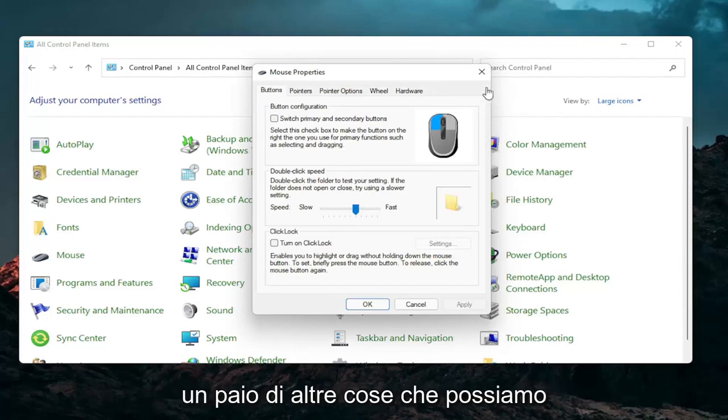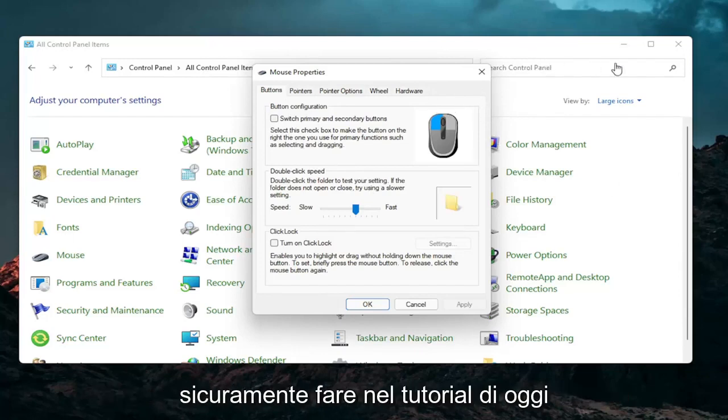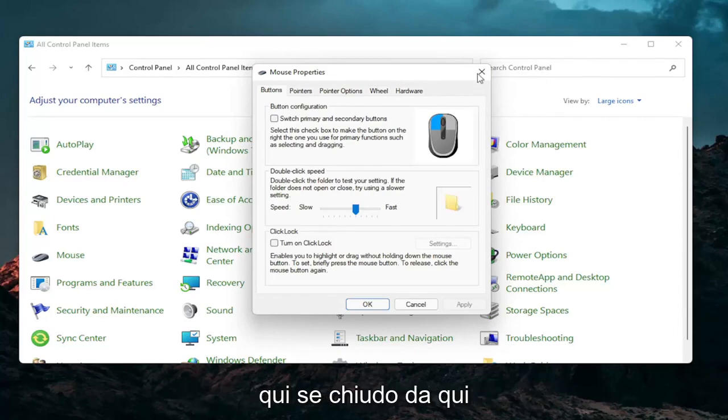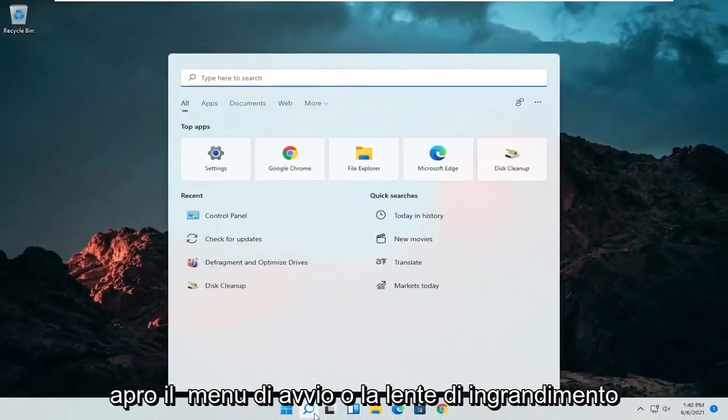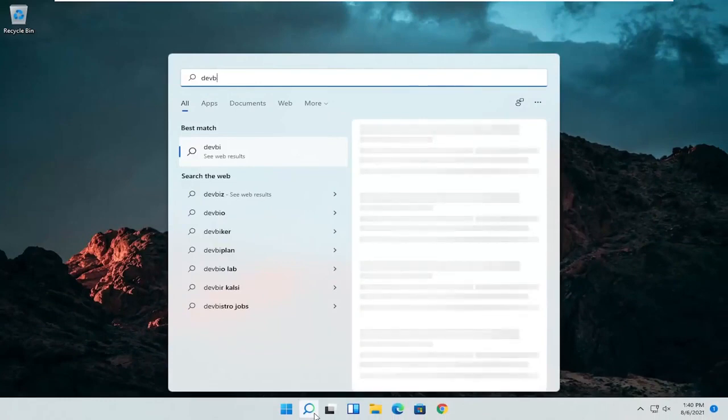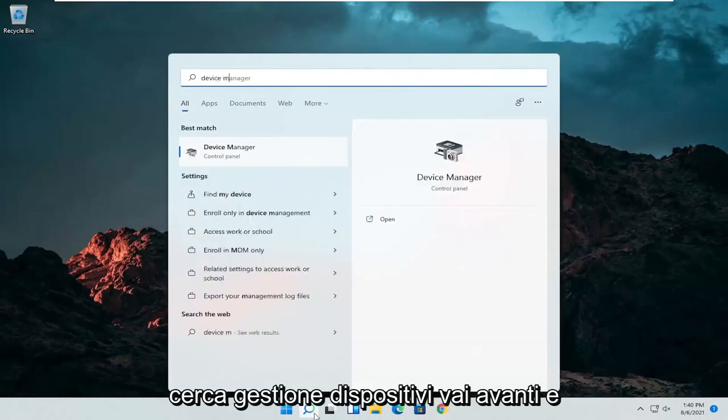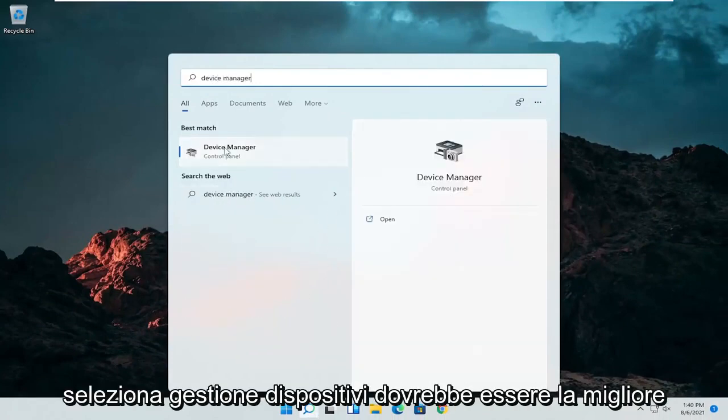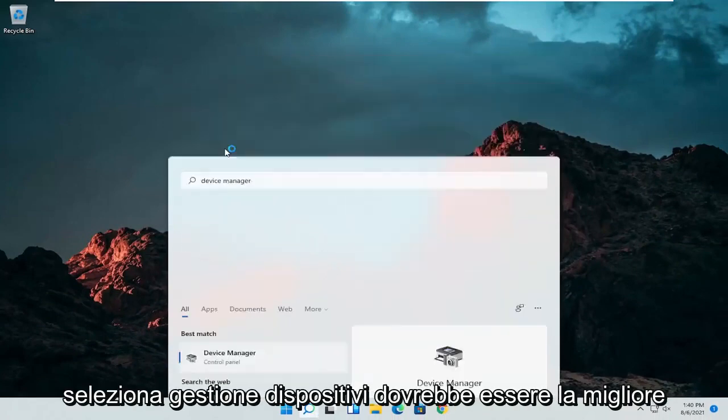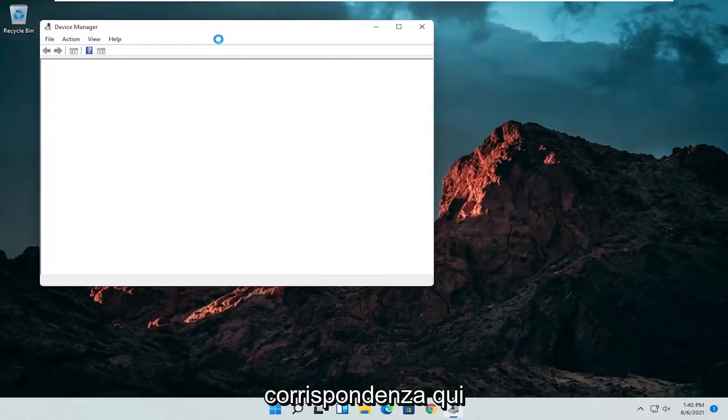A couple other things that we can go through in today's tutorial here. Open up the start menu or the magnifying glass. Search for device manager. Go ahead and select device manager. Should be the best match here.